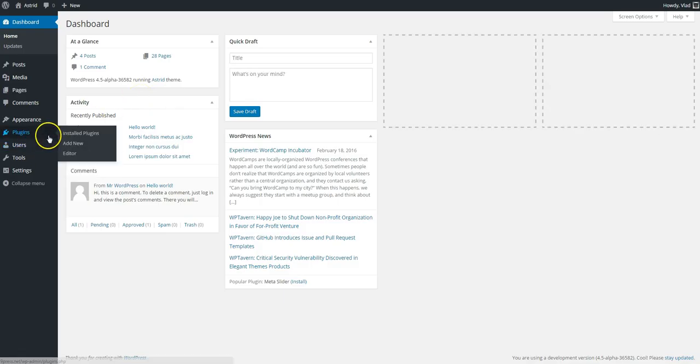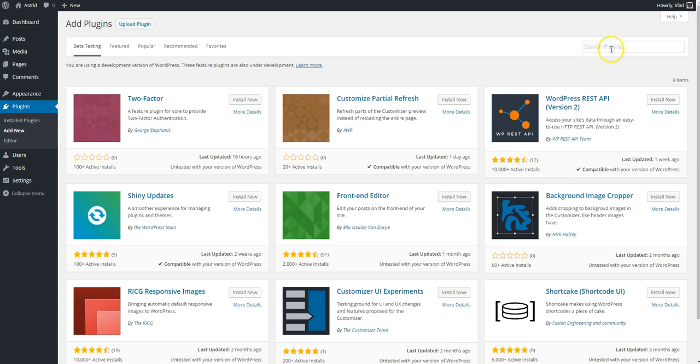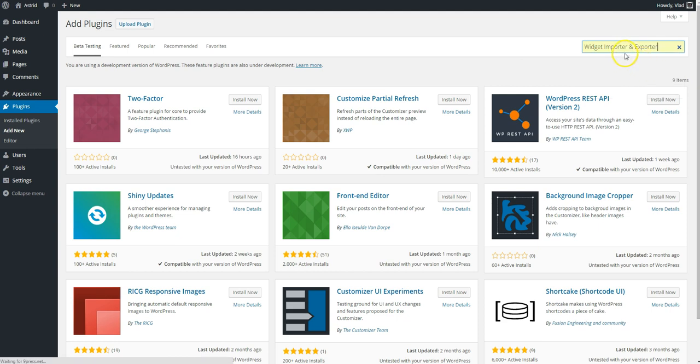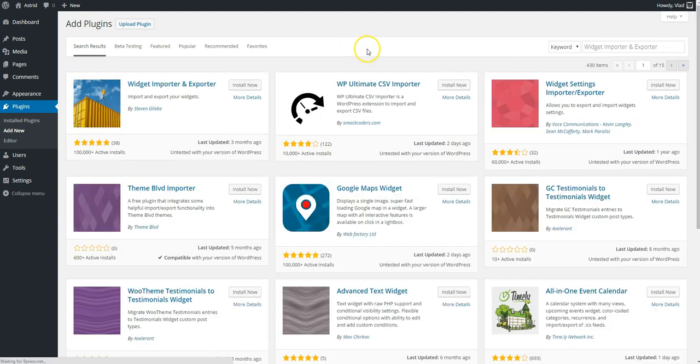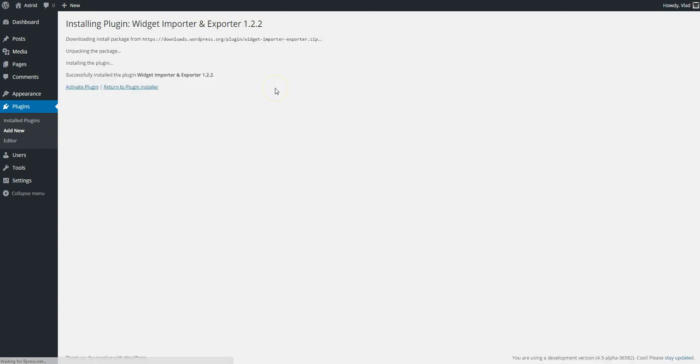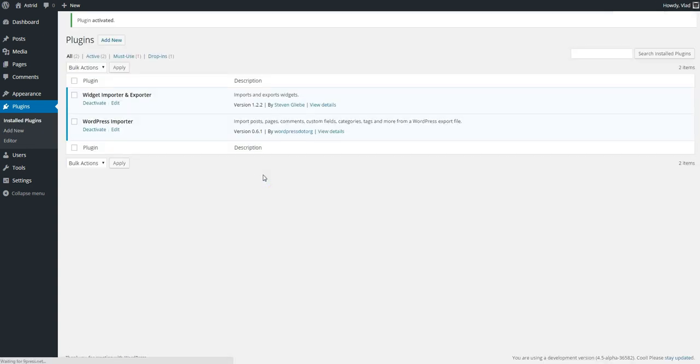We're going to go to Plugins, Add New, and search for this plugin, Widgets Importers and Exporters. I'm going to activate it.